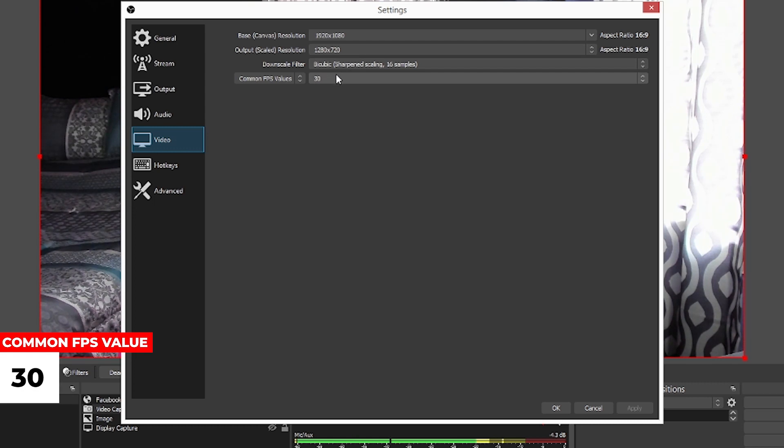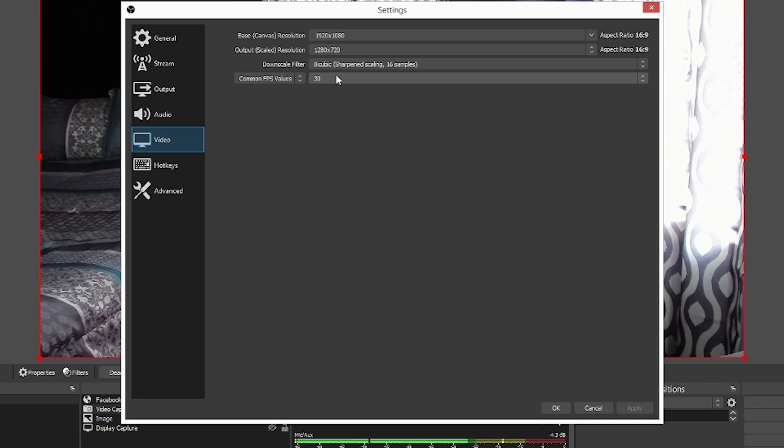Common frames per second. This is your value. Once again, it said that we can only go up to 30, not 60 frames per second. So if you were starting out and you are new to Facebook Live, this is what you're going to definitely want to set it through.